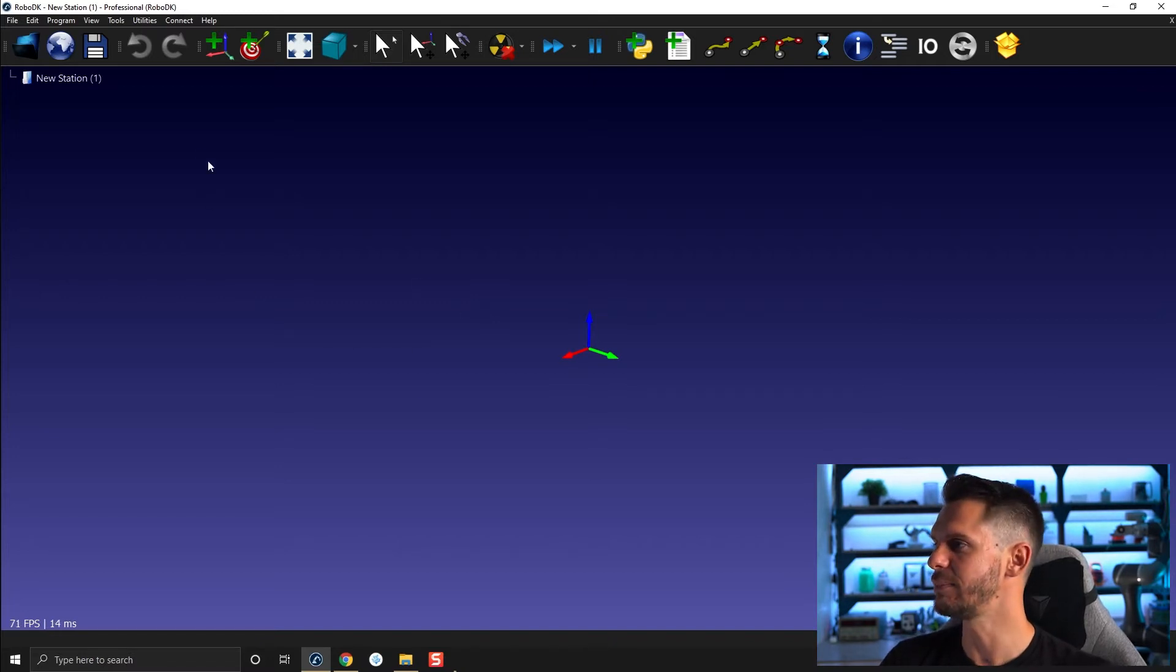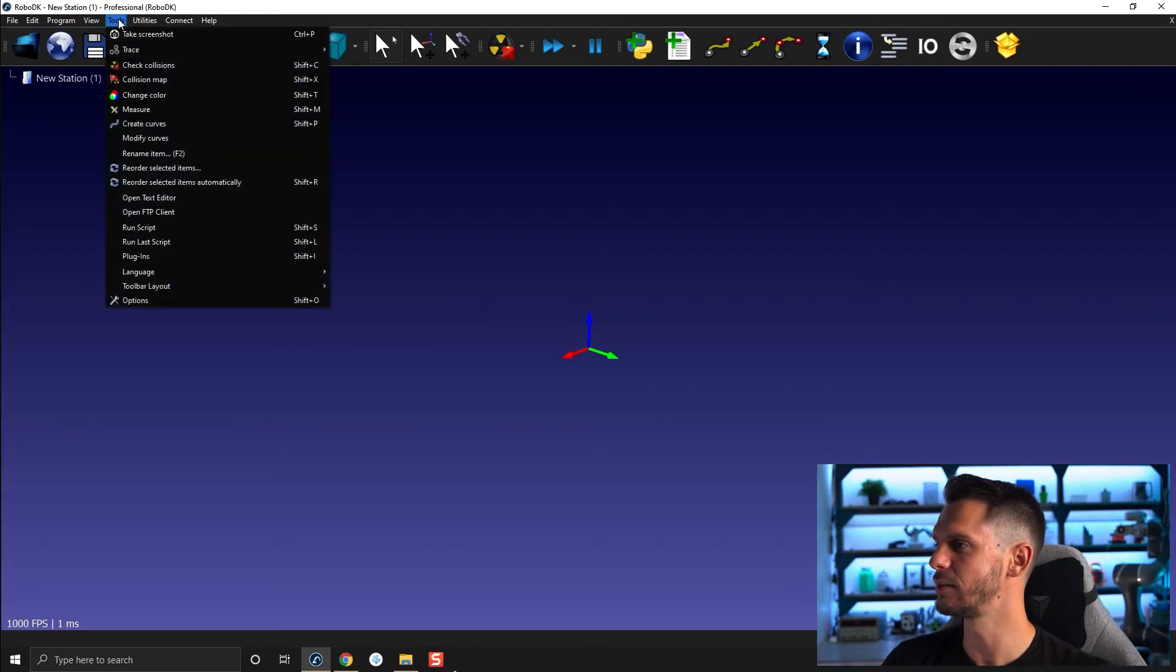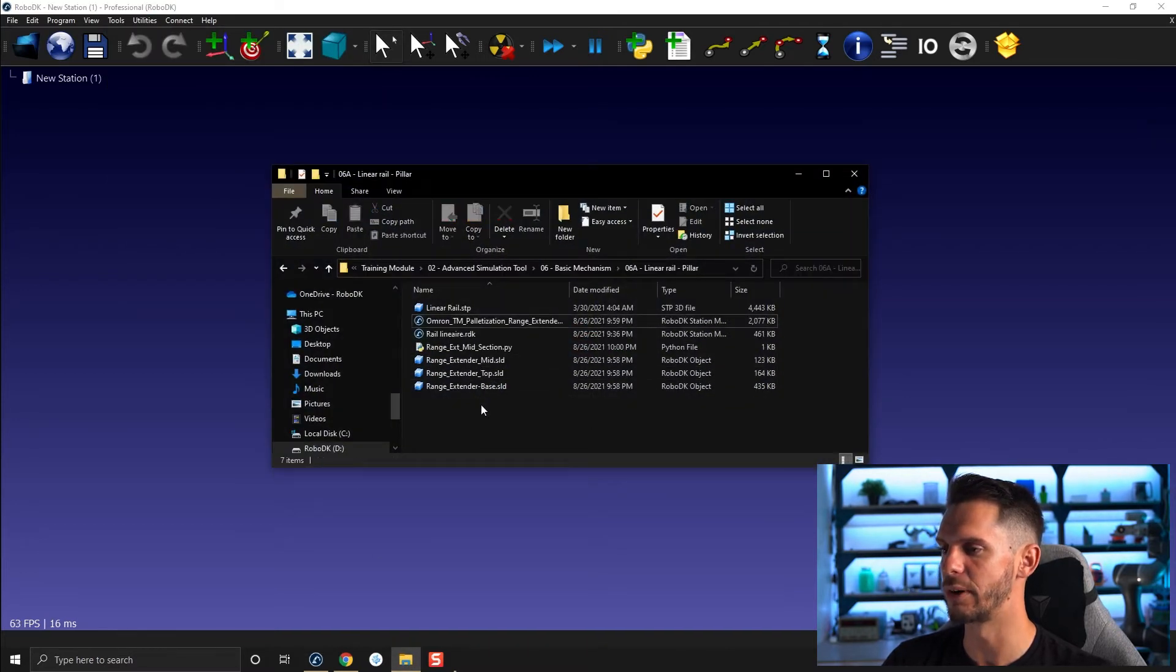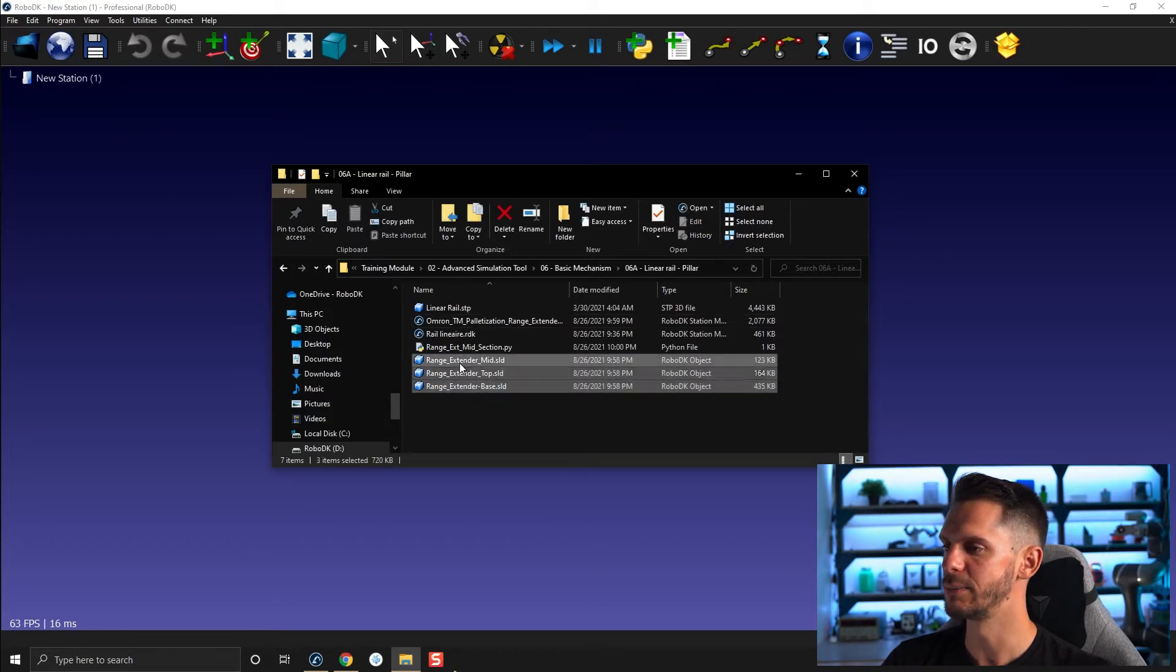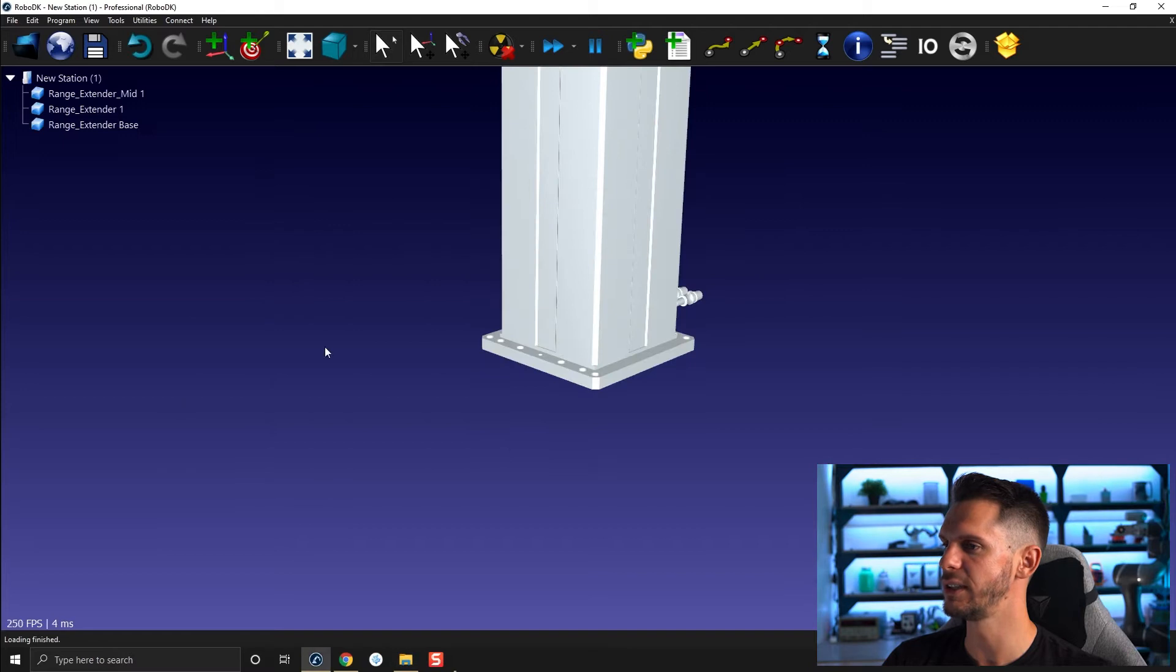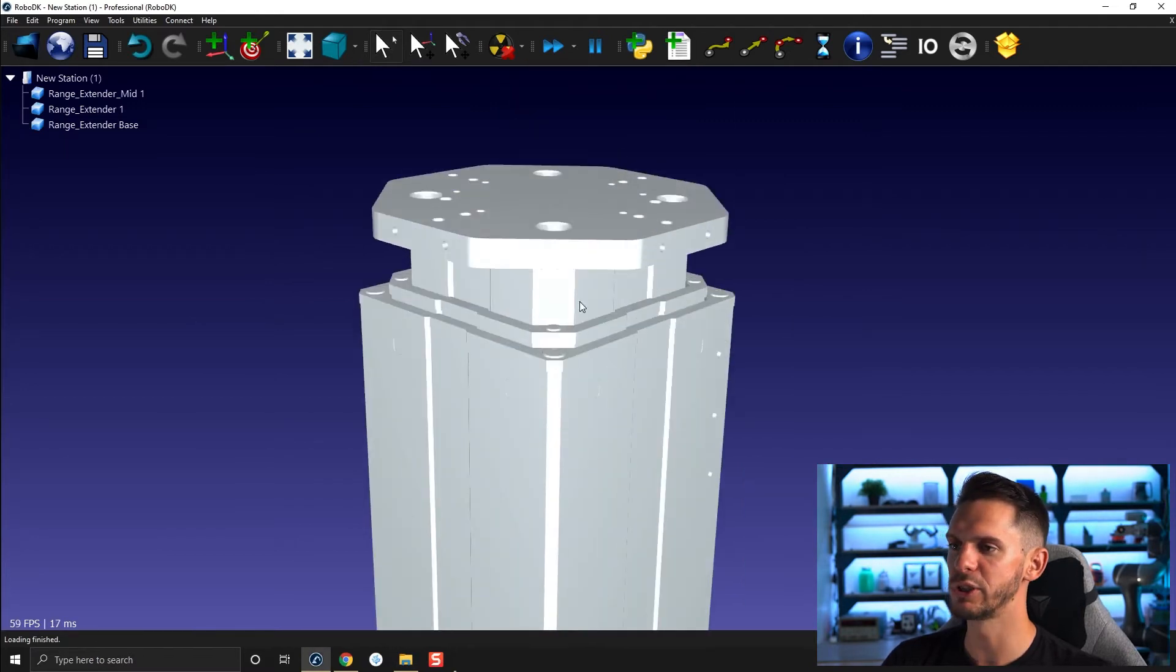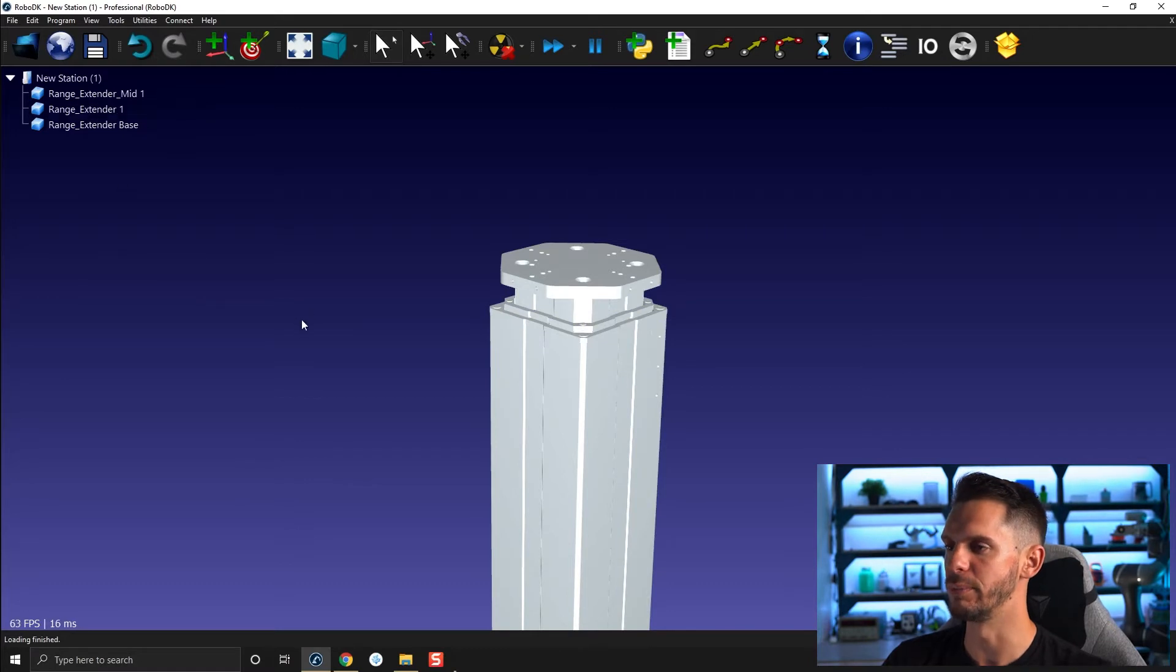So let's start by bringing in our three sections of our range extender. So we have range extender mid, top and base. So I'm going to bring all of that inside RoboDK. I already positioned them properly. So I would recommend you to do so and make sure that they are in three different pieces.